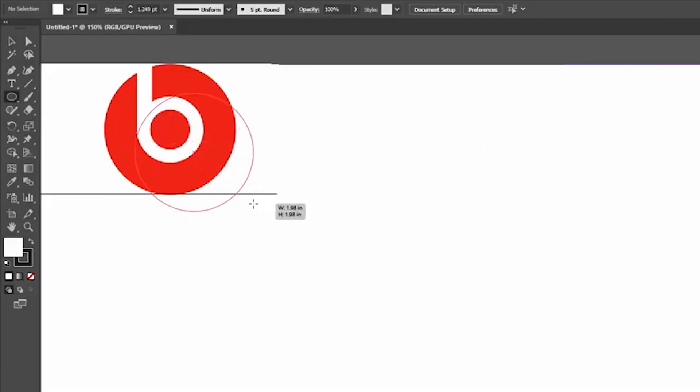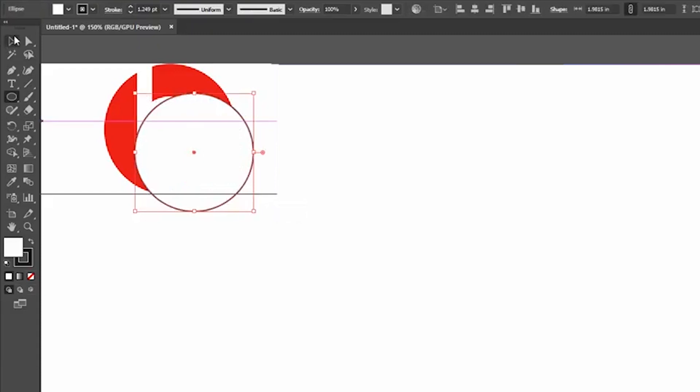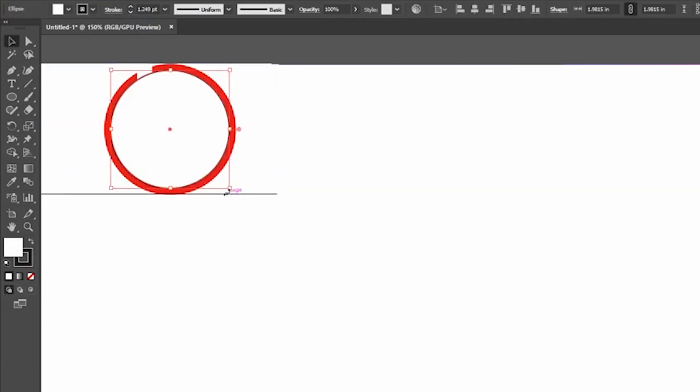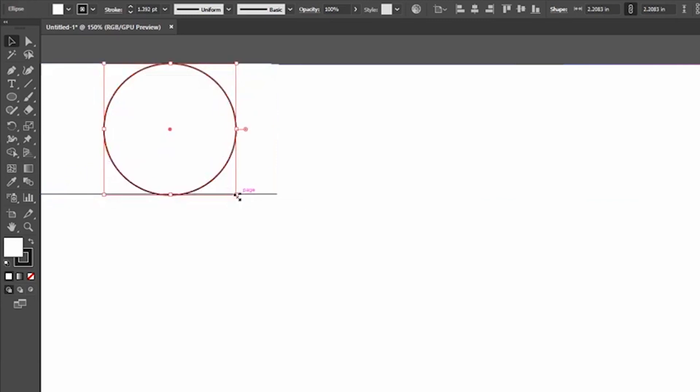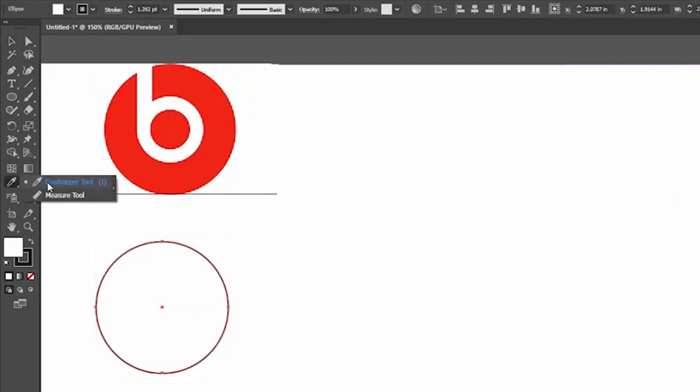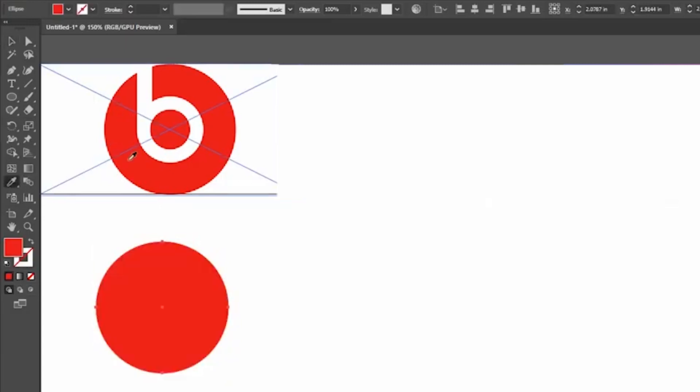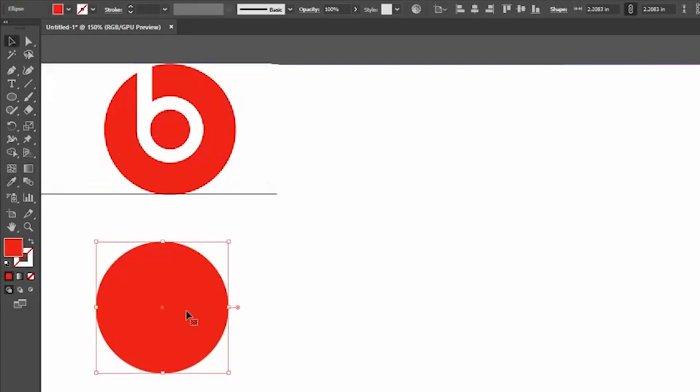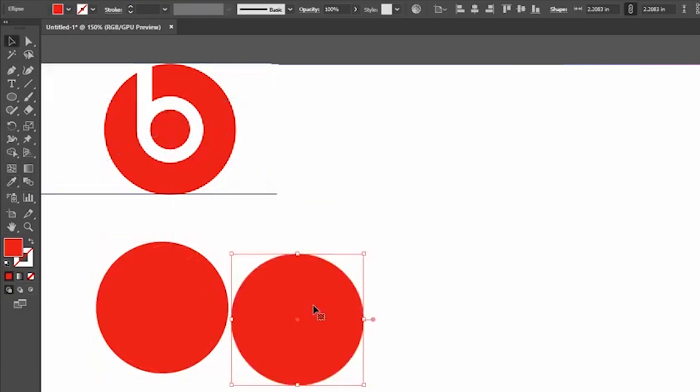Create a new layer and name it as Beats. Create an ellipse and use Shift and drag for the perfect circle. Pick the Eyedropper and select the color from the image. Click and drag the circle using Alt for duplicate.